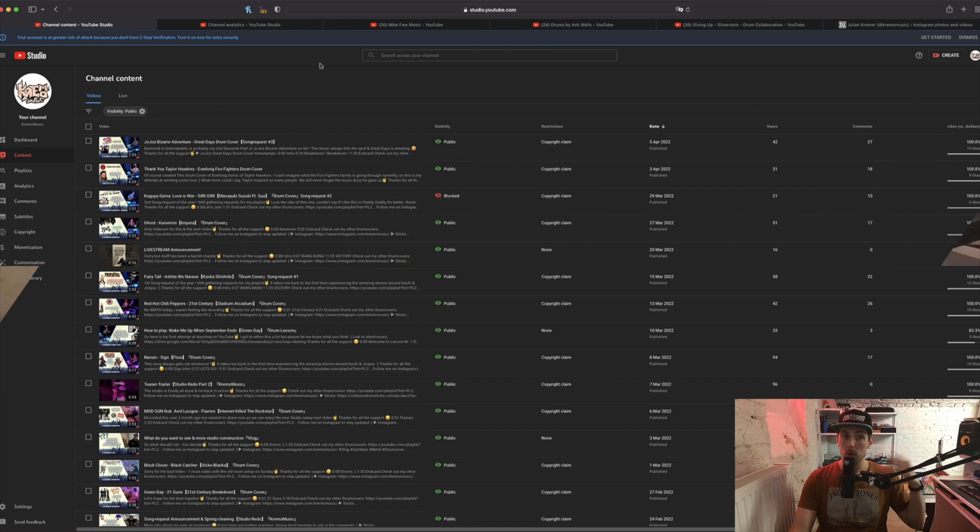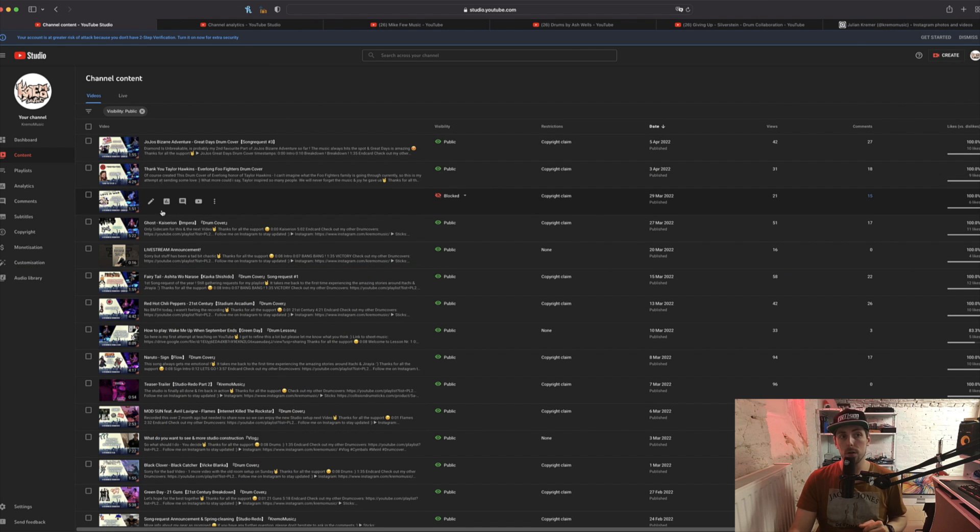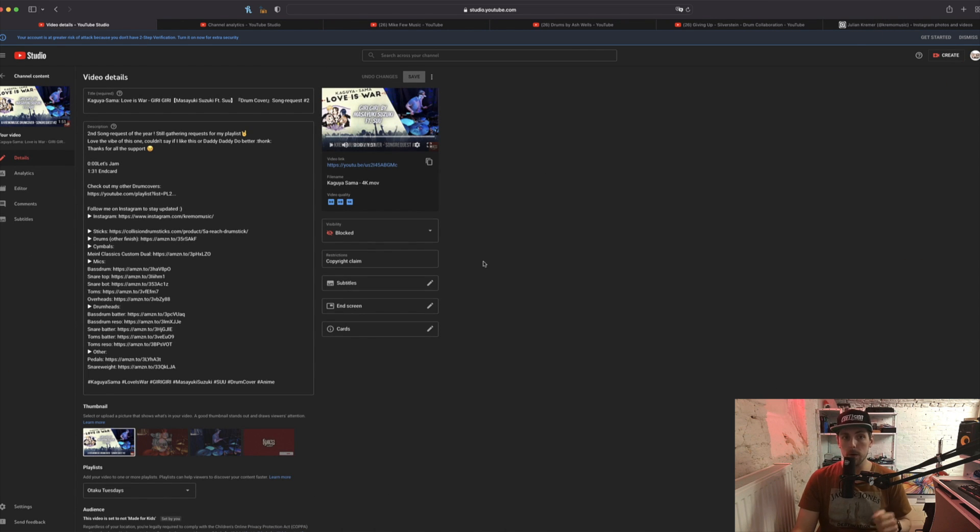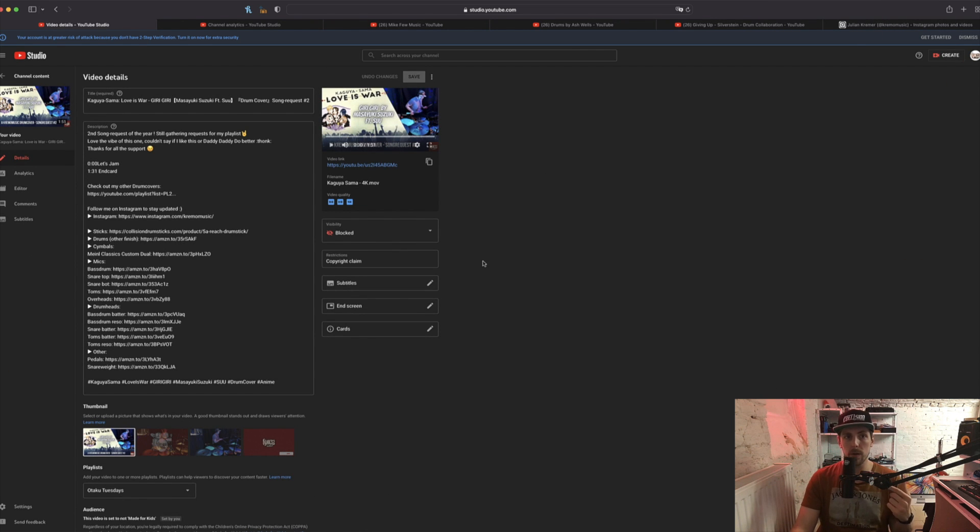Welcome! It's the first Thursday of the month, so it is vlog time. Let's catch up a little bit and talk about what's next. Okay, unfortunate news first: my drum cover of Giri Giri, the new opening for Kaguya-sama Love is War season 3, sadly got blocked worldwide by Sony Japan.